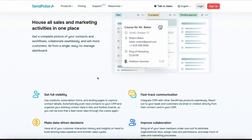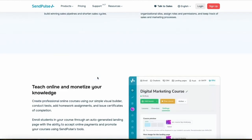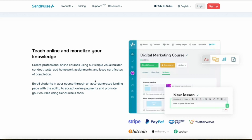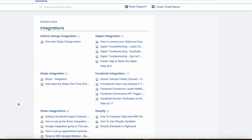SendPulse also prioritizes usability with a very straightforward, intuitive interface that simplifies creating and managing email campaigns. Its drag-and-drop editor and visual automation builder make it easy for users of all skill levels to create effective emails and automation workflows quickly.